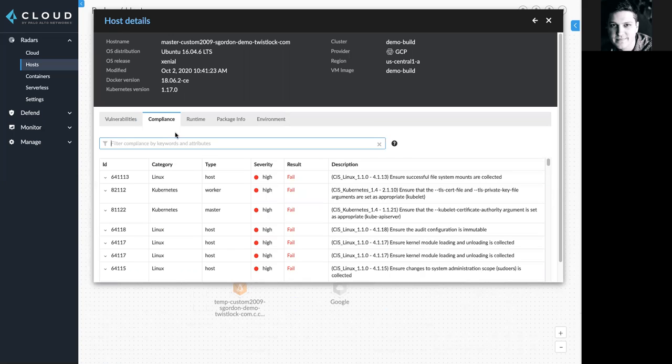Clicking on the compliance tab, I can see any of the compliance checks mapped to this specific entity. Prisma Cloud provides customizable configurations for the Linux, Docker, Kubernetes, and AWS CIS benchmarks.